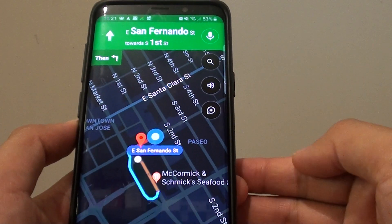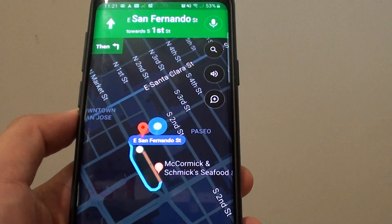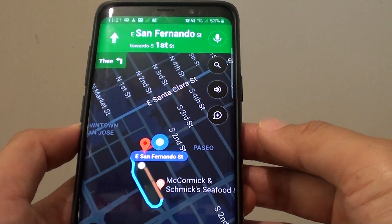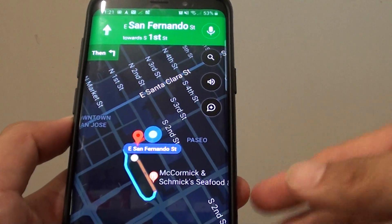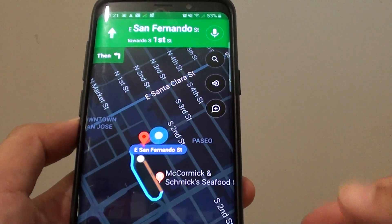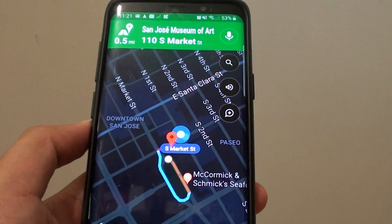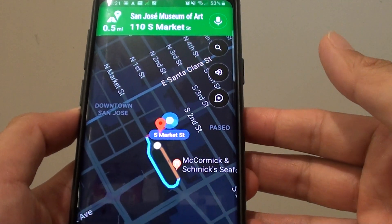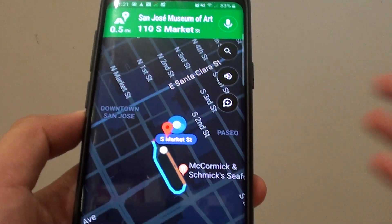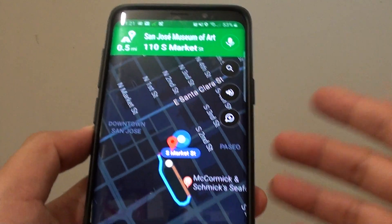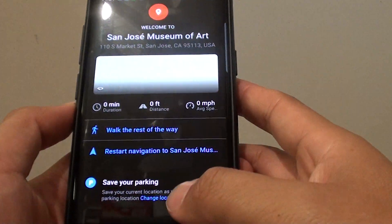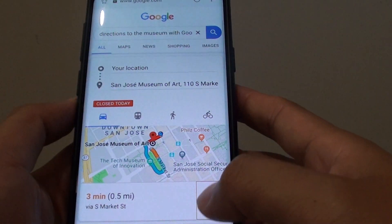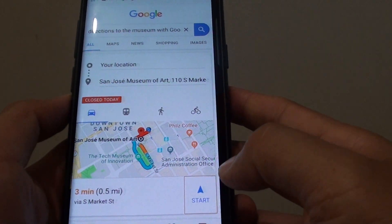Otherwise, if you just say show directions only, it will not work. When you say show me directions with Google Maps, it will go and search. So depending on how you issue your commands, sometimes it may work, sometimes it may not work. Give it a try and see how you go.